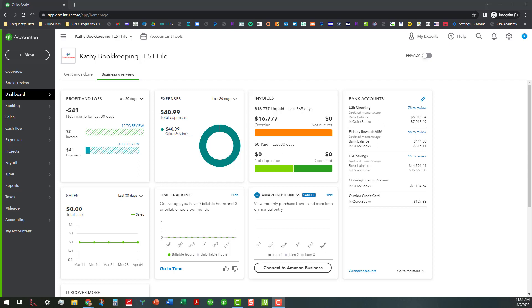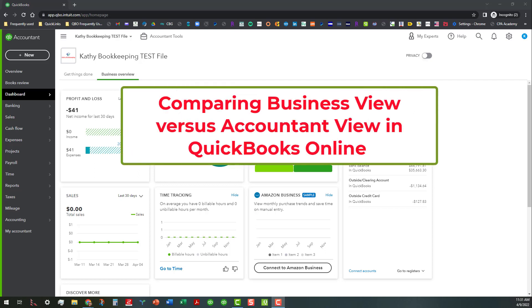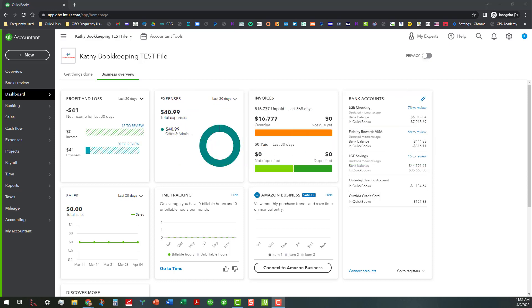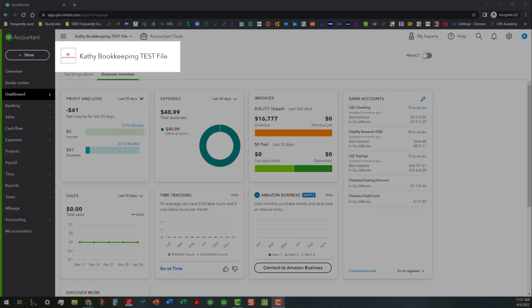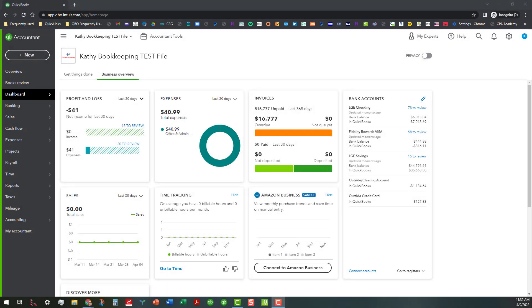Hi everyone, this is Kathy Grosskirt with Bookkeeping Clean and Simple here in Austell, Georgia near Metro Atlanta. Today I'm doing a quick video to compare Business View from Accounting View in QuickBooks Online. I'm in the Kathy Bookkeeping test file and I'm going to show you how to switch between the two and some of the differences.